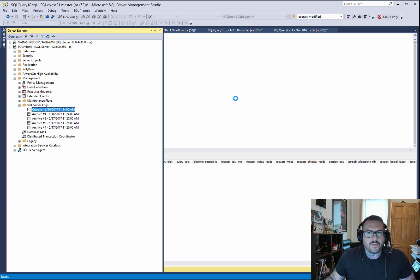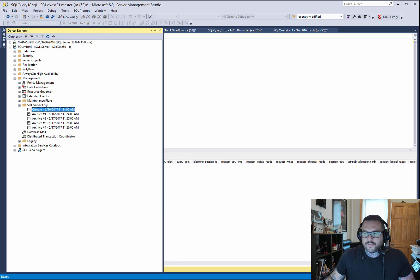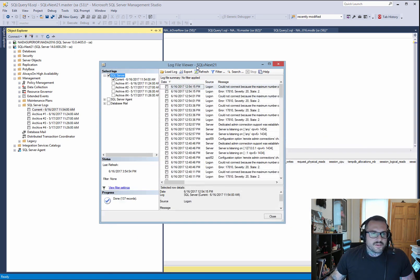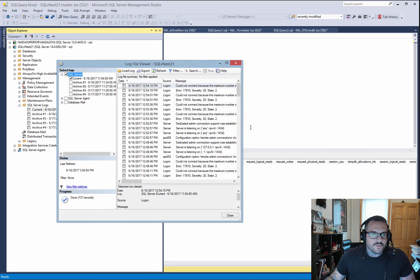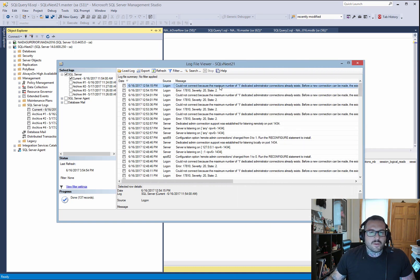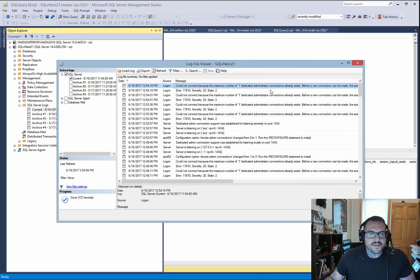You can see the server log. You can probably see all the free stuff that I did in here before, which was fun. Showed up on the screen. So here we have this first window. Here. Cannot connect because the maximum number of one dedicated administrator connections already exists.